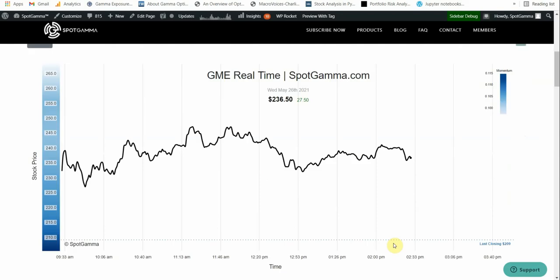So what you have here is this big gamma area, 200, and nothing to really hold the stock up here. If natural stock buyers come in, that can obviously hold it up, but they're going to have to start to outweigh the effects of the hedge unwind, the long stock hedge unwind that comes from market makers.